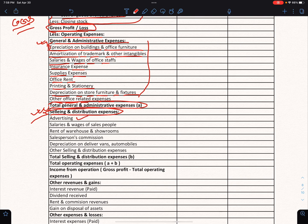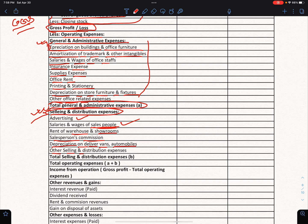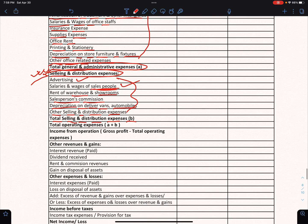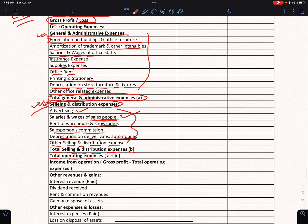Selling and distribution expenses include: advertising, salaries and wages of salespersons, rent of warehouses and showrooms, salesperson commission, depreciation on delivery vans and automobiles, and other selling and distribution expenses. Total selling and distribution expenses. Total operating expenses.